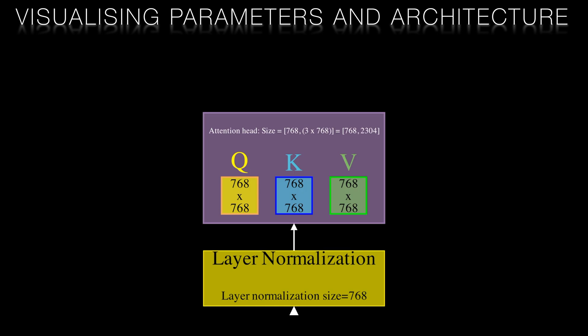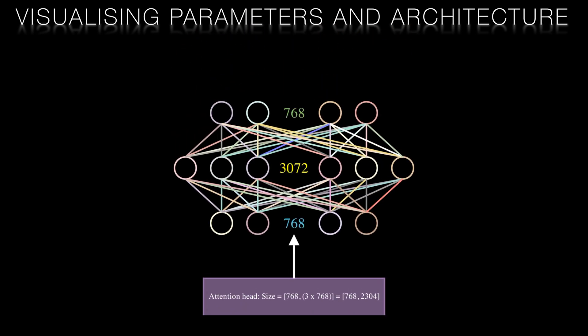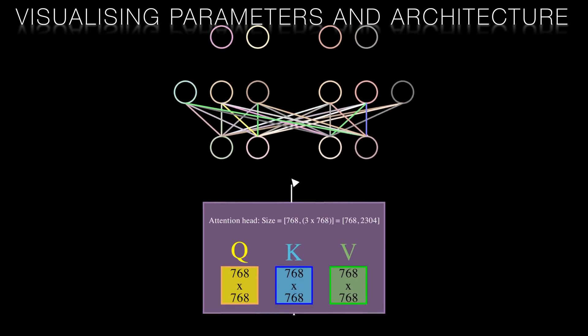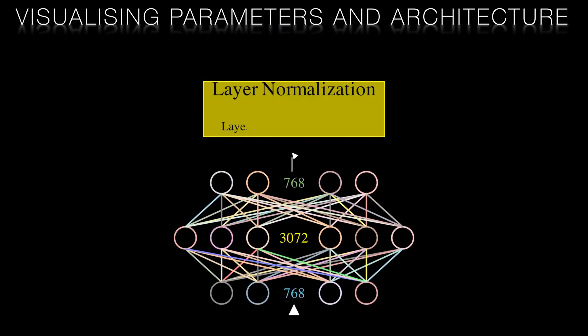This is followed by a feed forward layer. In this architecture the input and output layers are the same size as the embedding vector and the single hidden layer is three times the sequence length. This pattern is then repeated through five further attention heads.